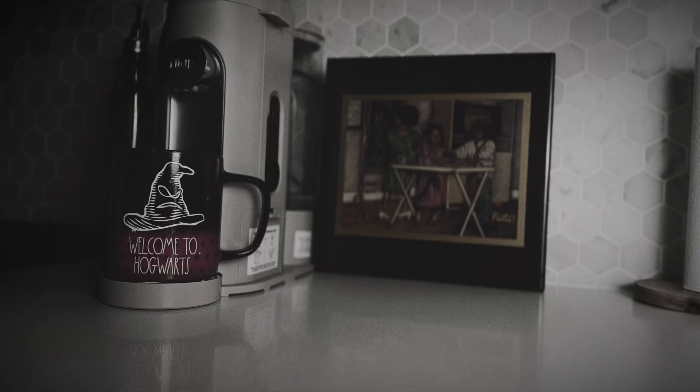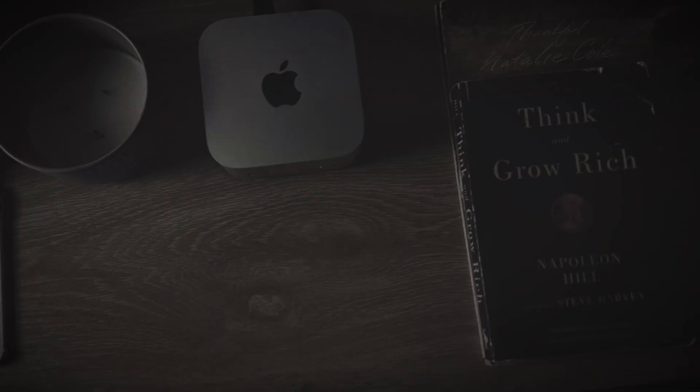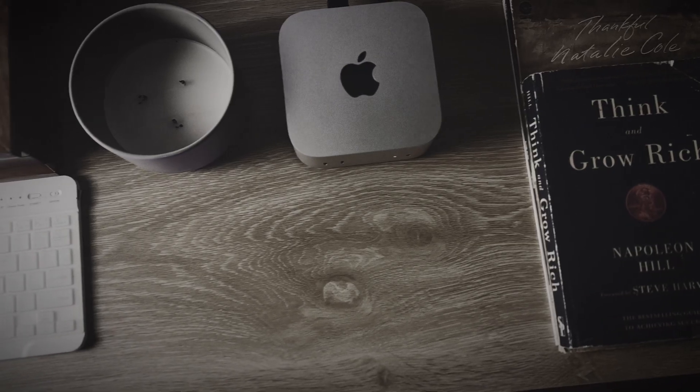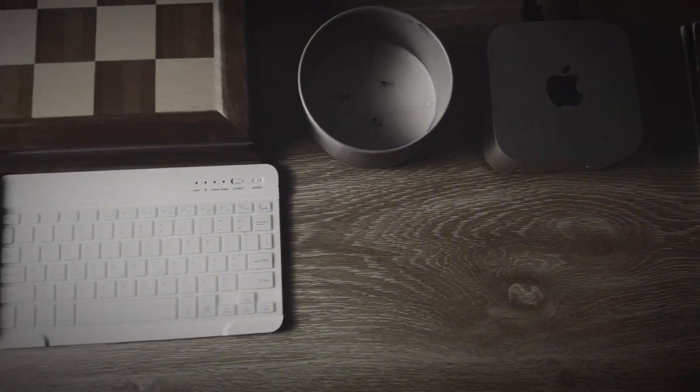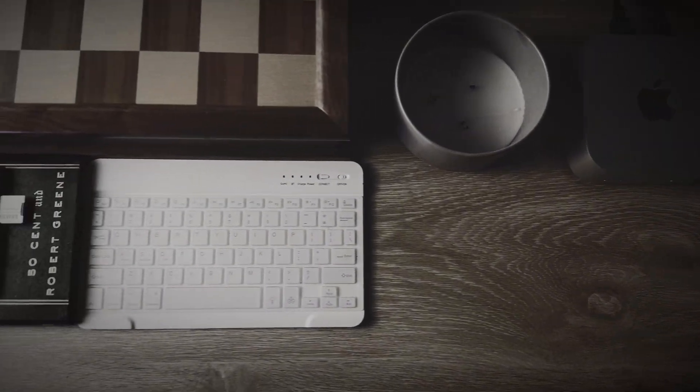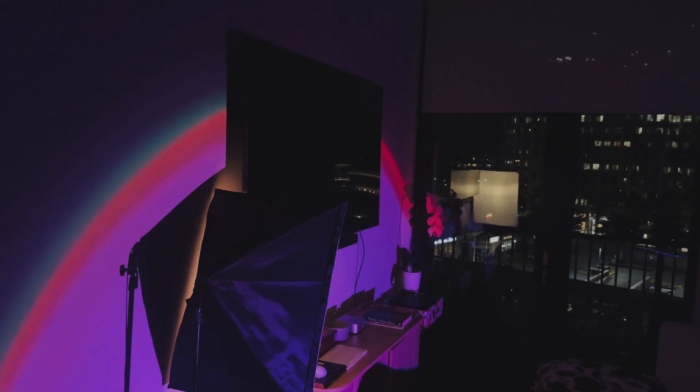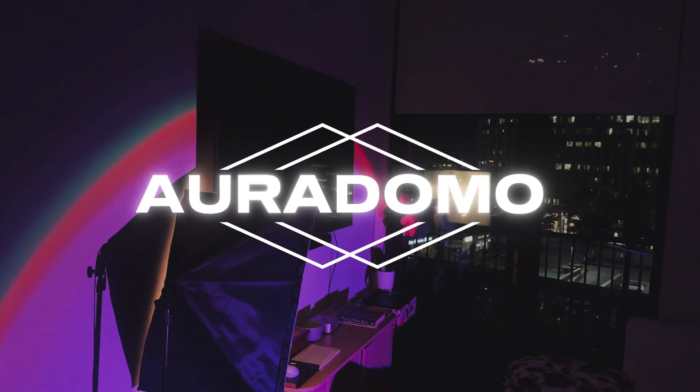I'm not supposed to be here. No fancy degree. No seed round. Just hours, doubt, and discipline. My mission? I'm a one-man team. I built a full AI social platform from scratch.